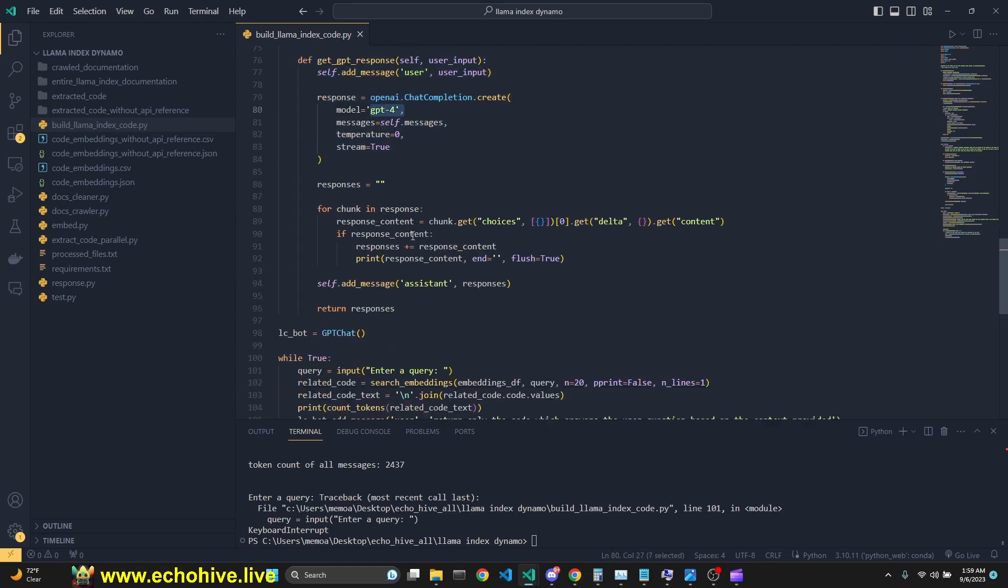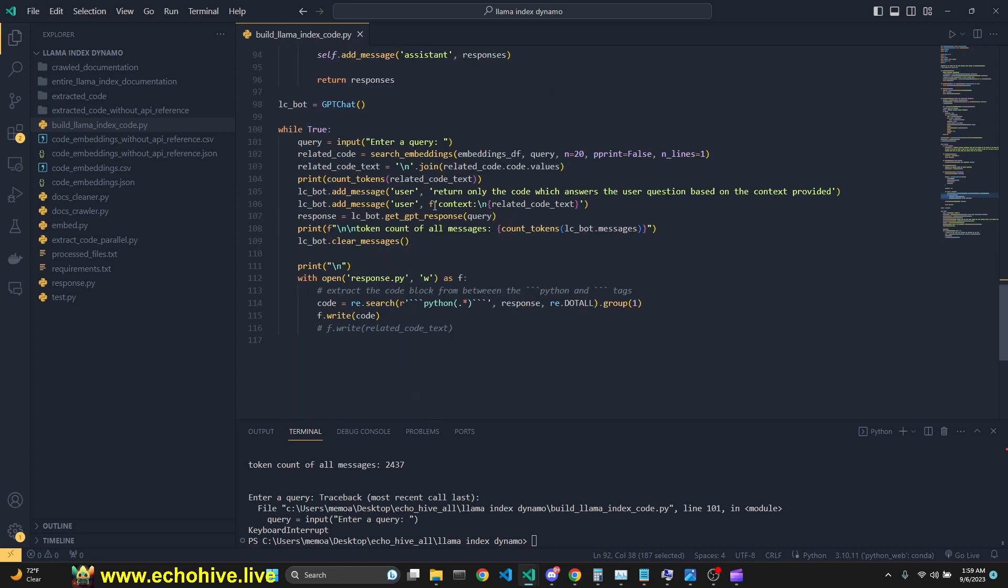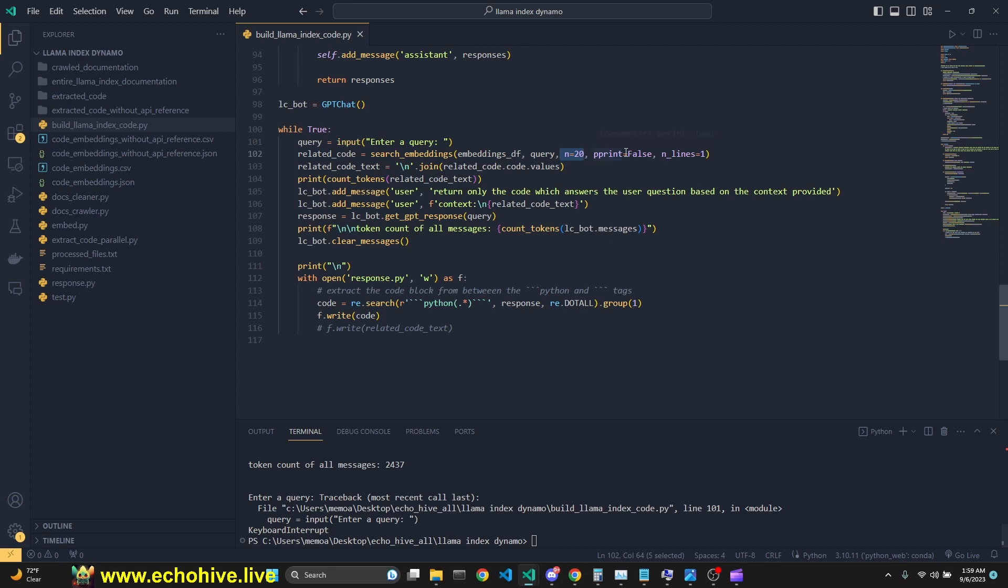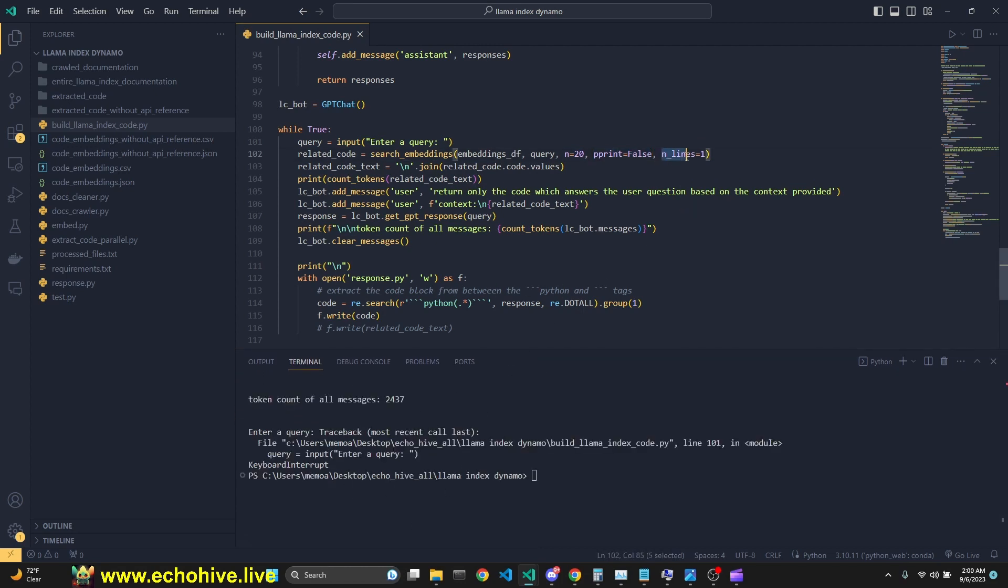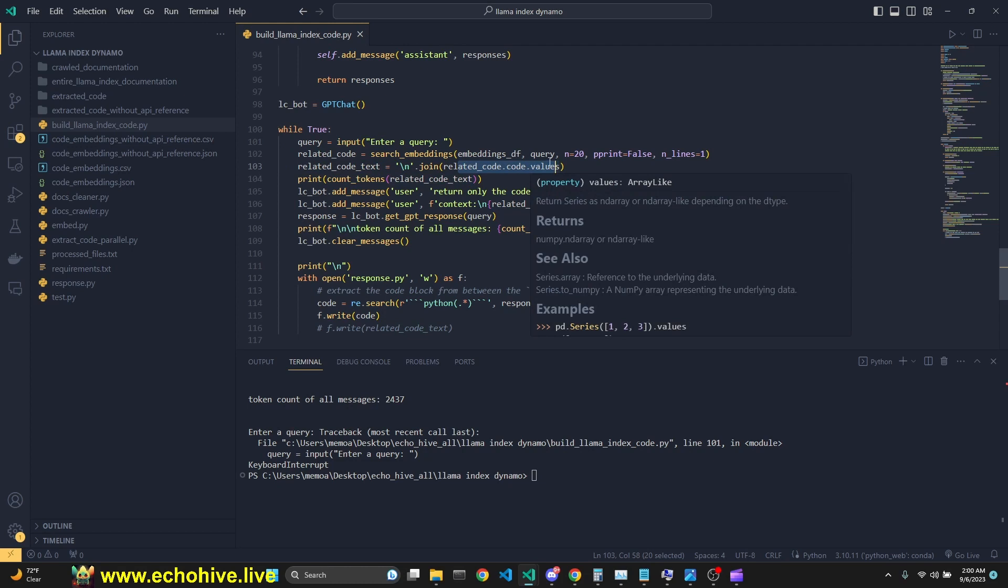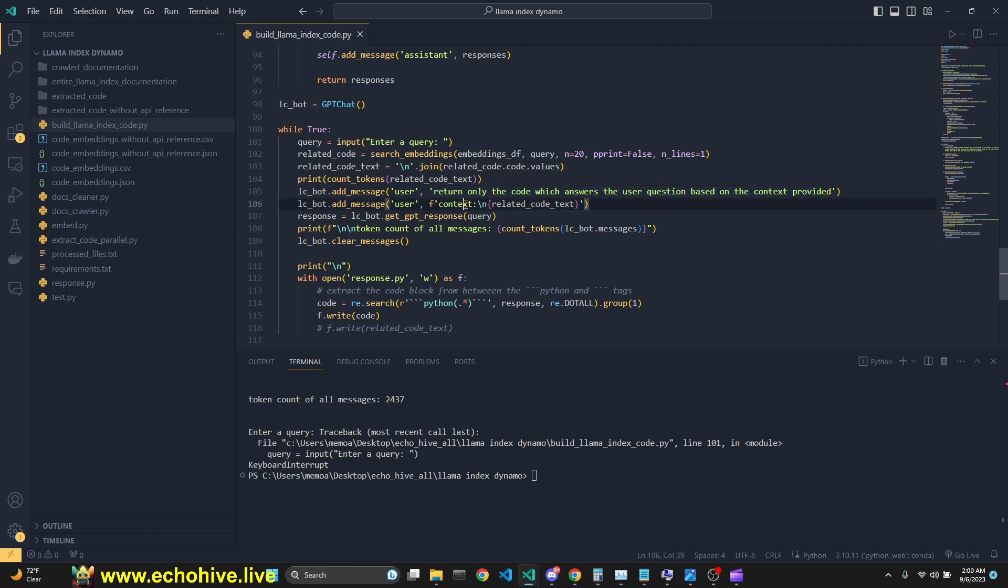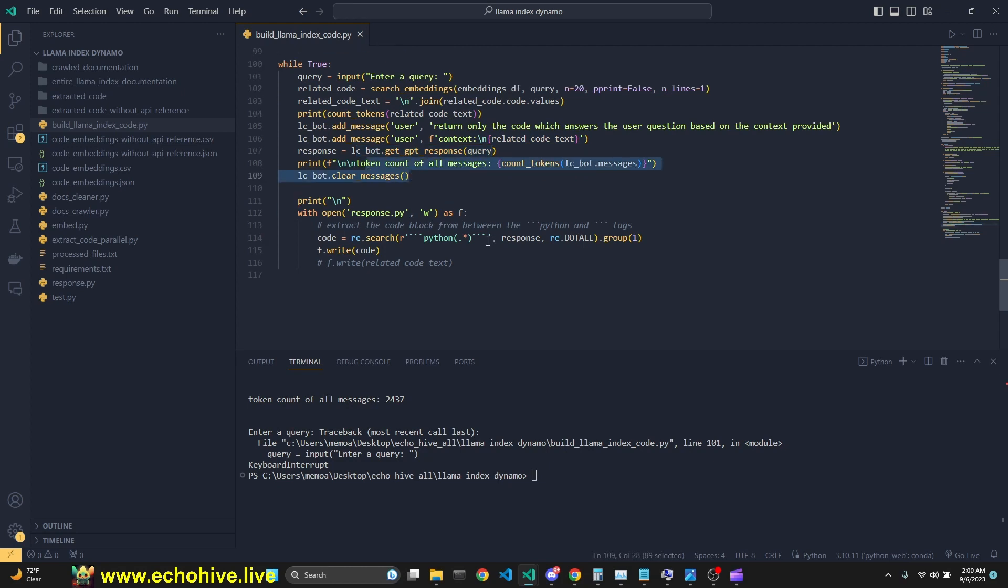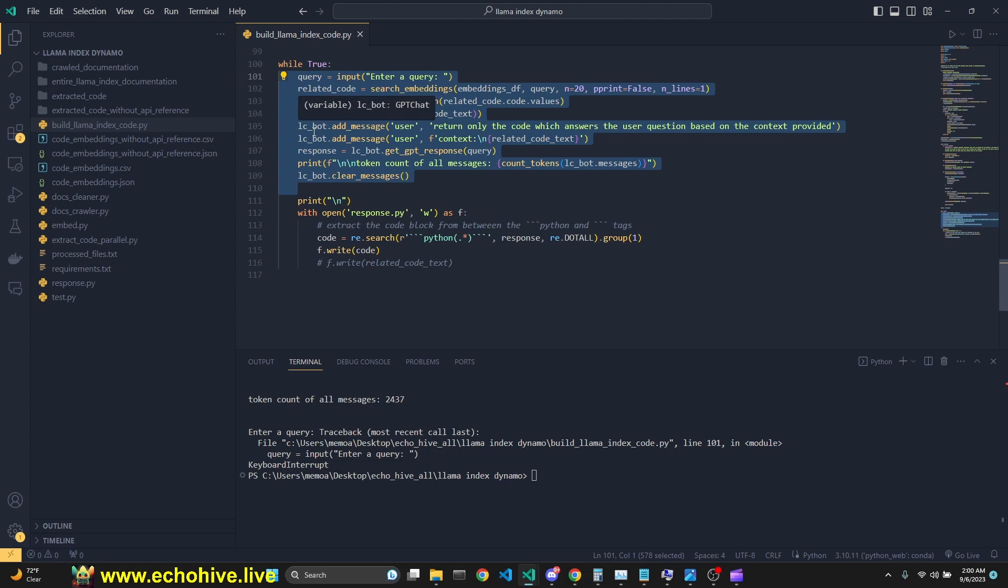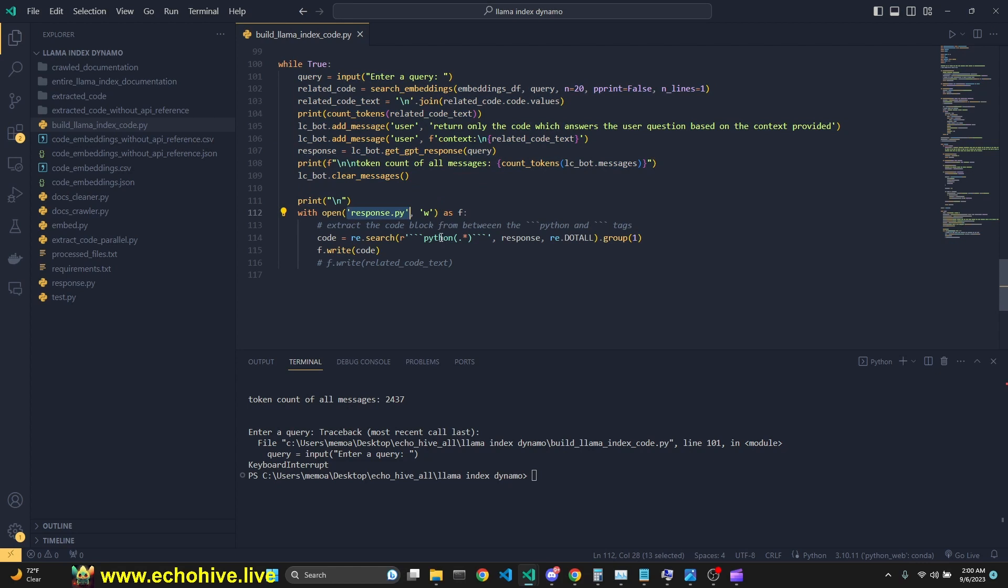And we initialize an instance of our GPT chat class. And in a while true loop, we take user input. And then we get all the related code by searching the embeddings. We are in this case returning 20 chunks. 20 chunks comes to about anywhere from 2000 to 5000 tokens. You feel free to experiment with this. If you set pprint to true, it'll also print all the retrieved chunks and lines. It's how many lines of the retrieved chunks you want to print. And then we turn all the related code.values because it's a pandas data frame into a text string. We simply print the amount of tokens in there. And then we add that message saying return only the code which answers the user question based on the context provided. And then we give it the context, which we have retrieved. Then we get a response. And we print a token count. And then we clear the messages. So this loop actually is not a true chat, but it does just one shot code creation. Then we write whatever responses we return into response.py file.